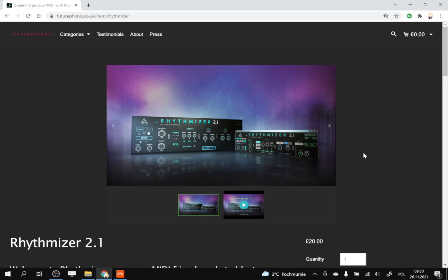It also adds certain rhythmical patterns and randomly changes the pitch of the notes, fitting them into a given scale and key. So it's very useful for typical, let's say, psytrance lead patterns and so on.